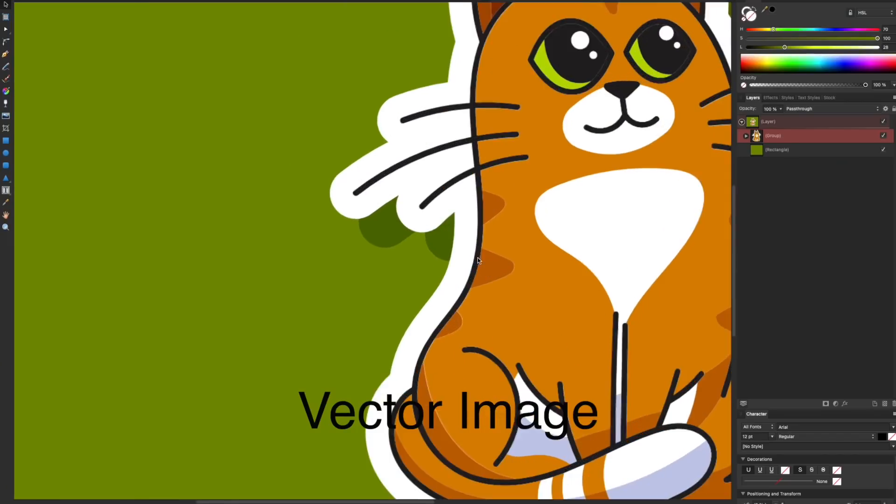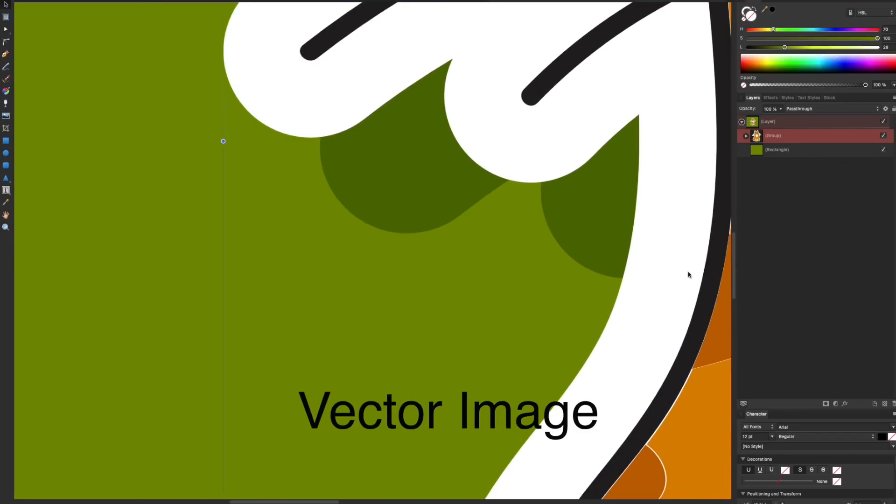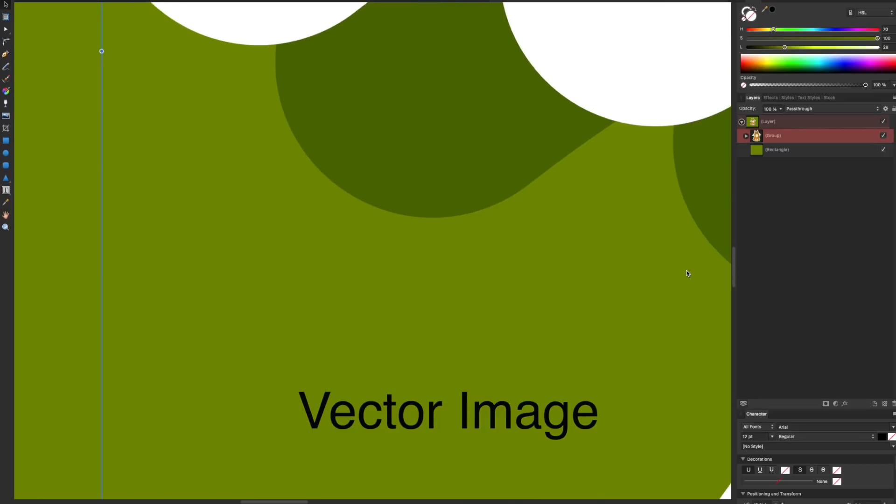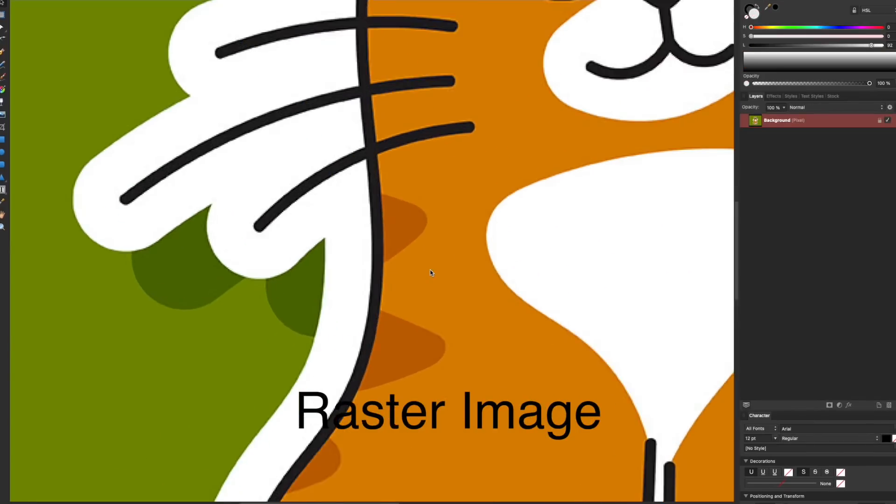First of all, it's like a cross between Adobe Illustrator and Photoshop in that it will handle both vector images and pixel images, or raster images. I prefer using vector images because they are scalable and have infinite resolution. Basically, what that means is that you can enlarge them without the image deteriorating and becoming pixelated.